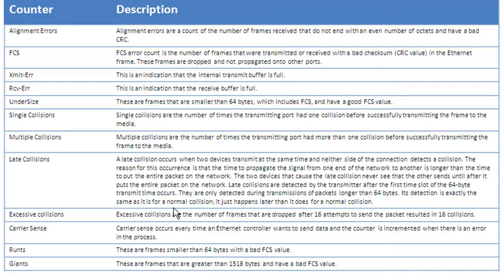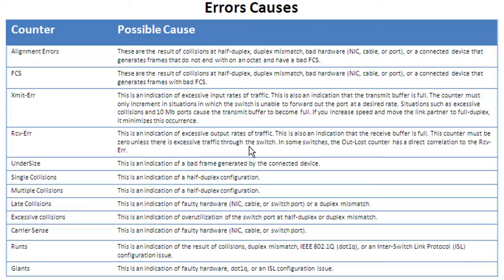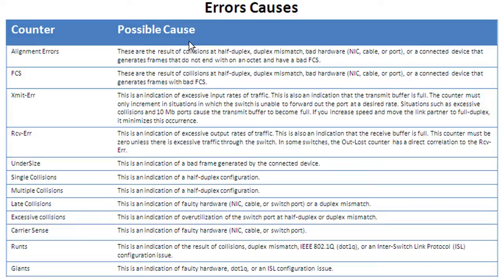And this table is in that same troubleshooting document that I'll have linked for you. And this is really a goldmine of information here because what you can do here is you can take a look at the counters. And in that example that we had, we had FCS errors that were incrementing as well as receive errors. And you can take a look at this and it'll give you possible causes. Now, these aren't written in stone, but it's going to give you a good idea of why this is happening. And it says right here,